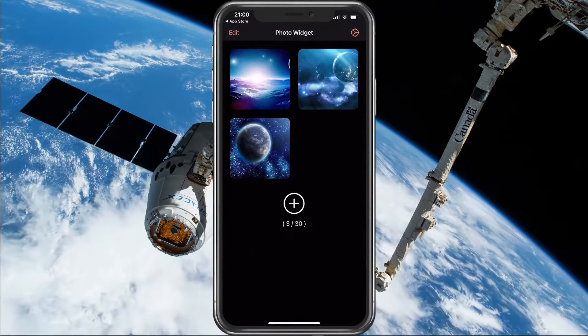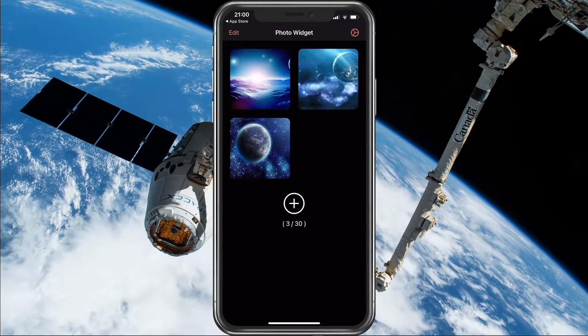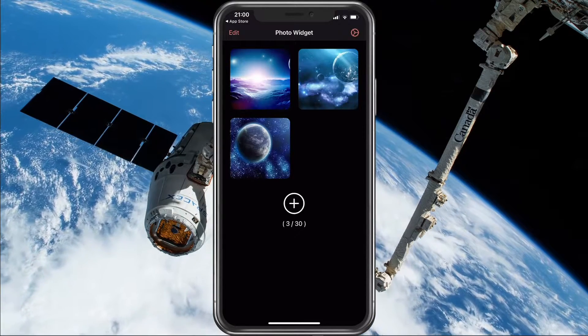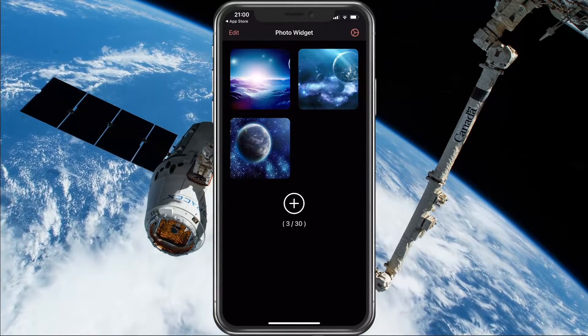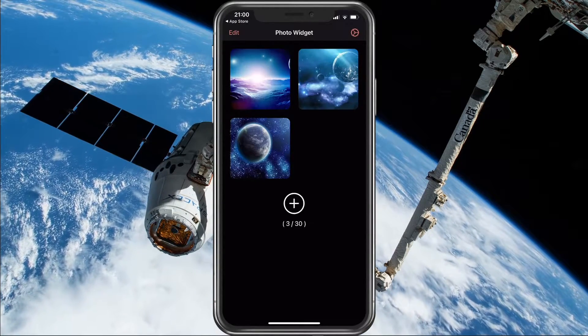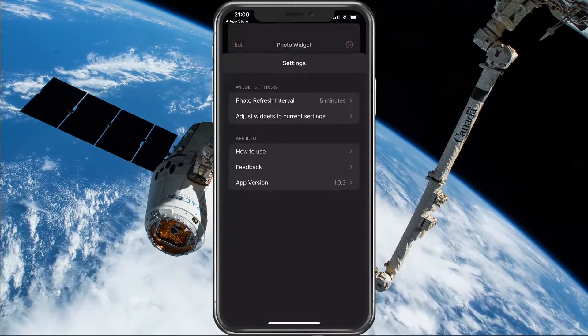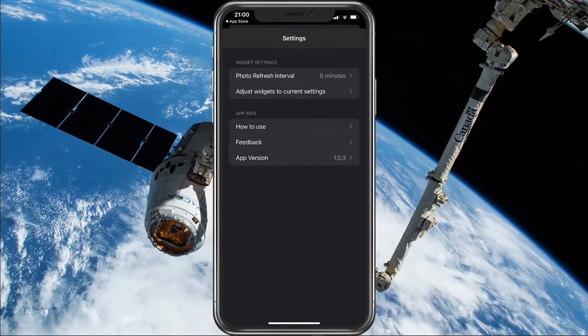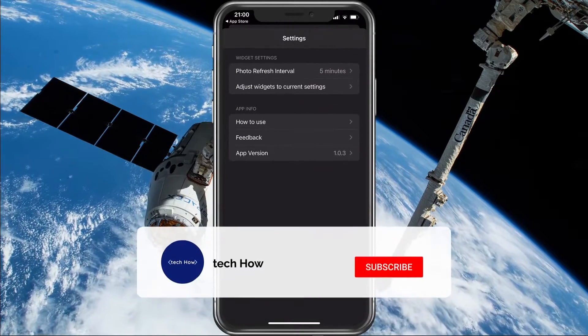Here, make sure to give access to your photo library and add the pictures which you want to display. You can also change the photo refresh intervals in the settings.